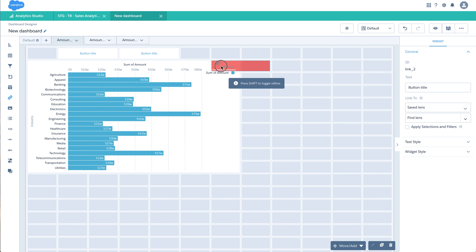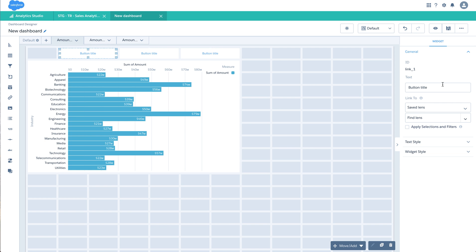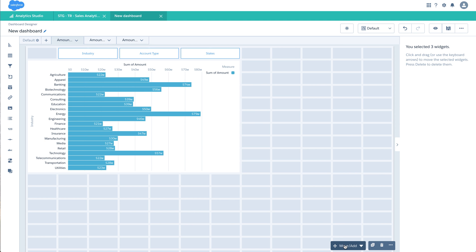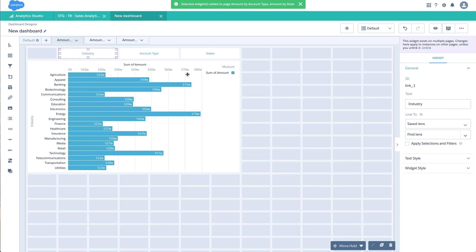I'll create a second link and a third link. I'll set the first one to 'Industry', the second one to 'Account Type', and the third one to 'States'. By clicking Command you can select multiple options — I'll add this to all three pages and apply, since they are linked.